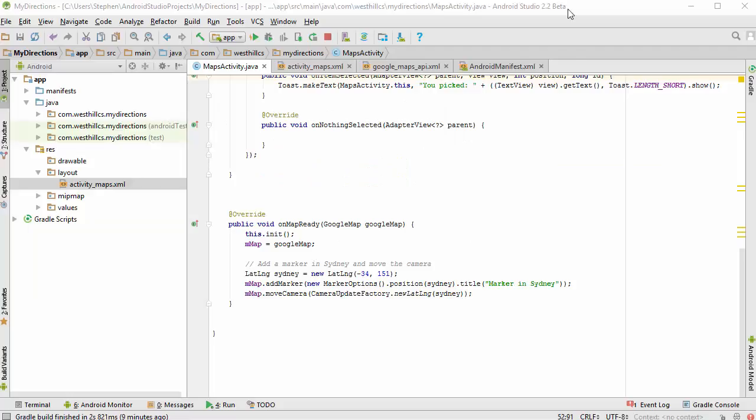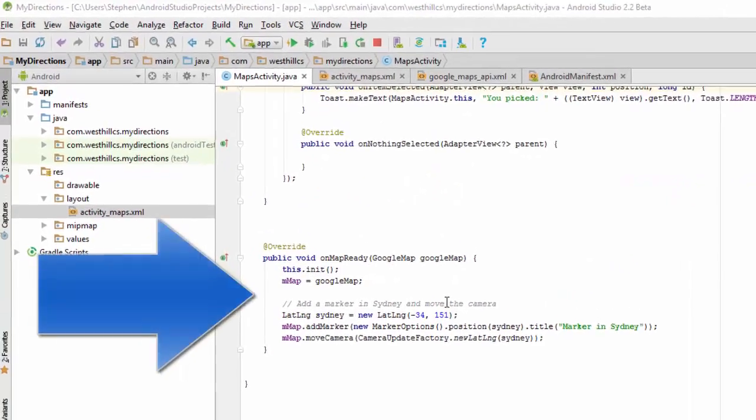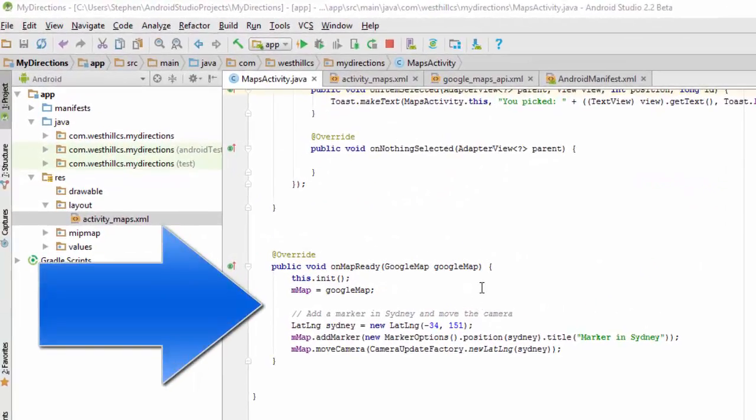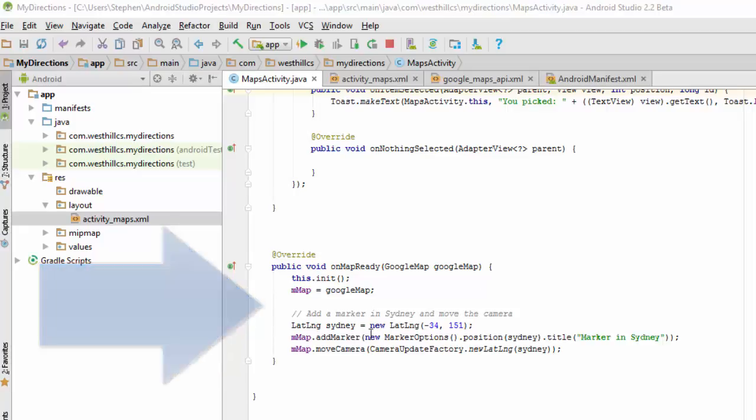Where we left off in the last tutorial, we had built a maps activity that, when it initialized, placed a marker in Sydney, Australia, and then placed a map on the screen. What we're going to do in this final portion of the My Directions tutorial is allow the user to pick an address and then show directions from the current location to that address.